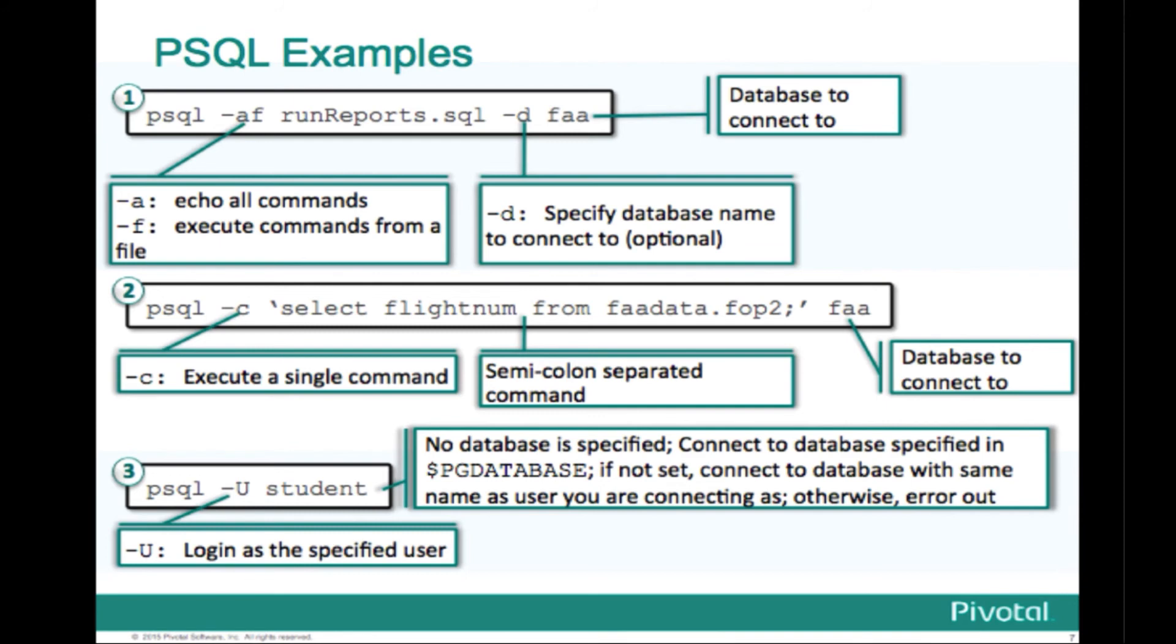So this is more of a detailed chart showing all those various scenarios. In instance number one, the lowercase -a just tells it to echo all the SQL commands. And the -d is optional. I usually don't use it, but you can use it if you want to precede the database name to make that more explicit. Then in the second example, the -d was not used. They're still connecting to the FAA database. And in example two, there is a notation there that the commands should be colon separated. So if you had multiple commands, you would need to separate them with a semicolon.